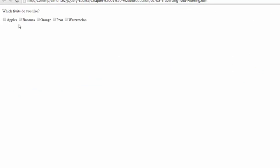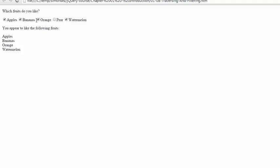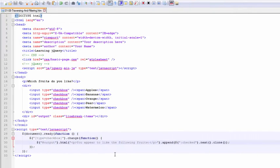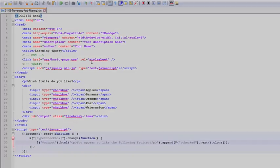Let's take a look at the finished script in action. You appear to like the following. And it keeps appending to that nicely. There, we've accomplished a fair amount of functionality with a single function call and one line of code. Pretty good.